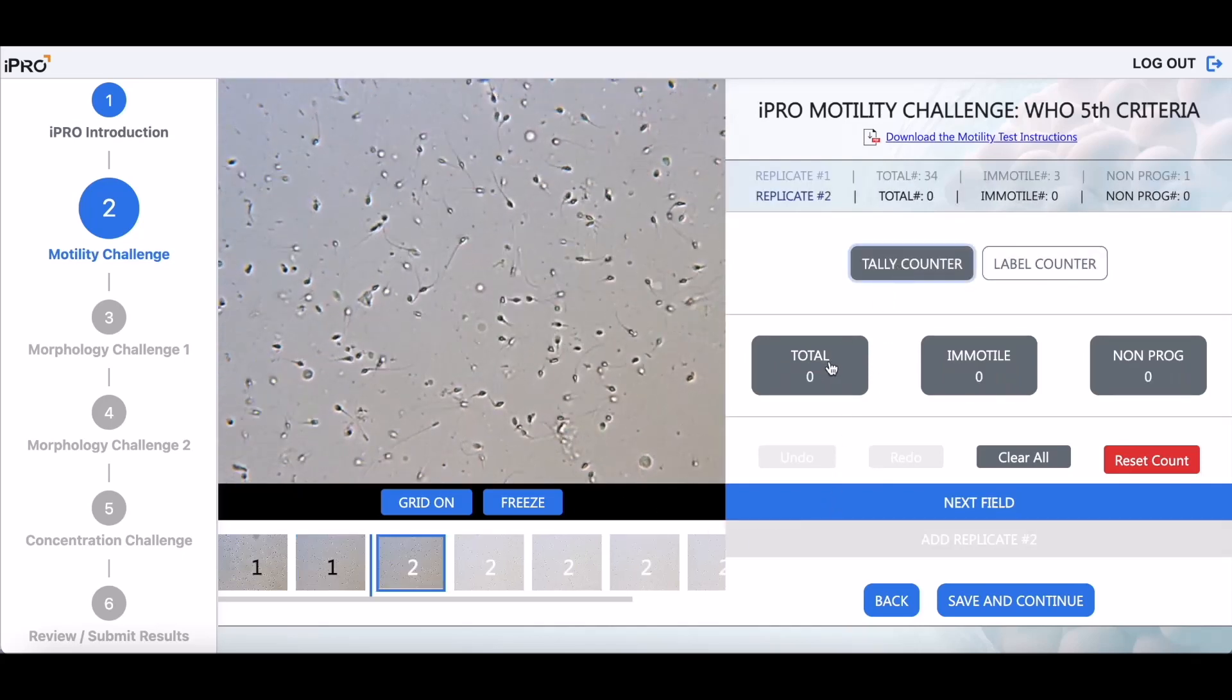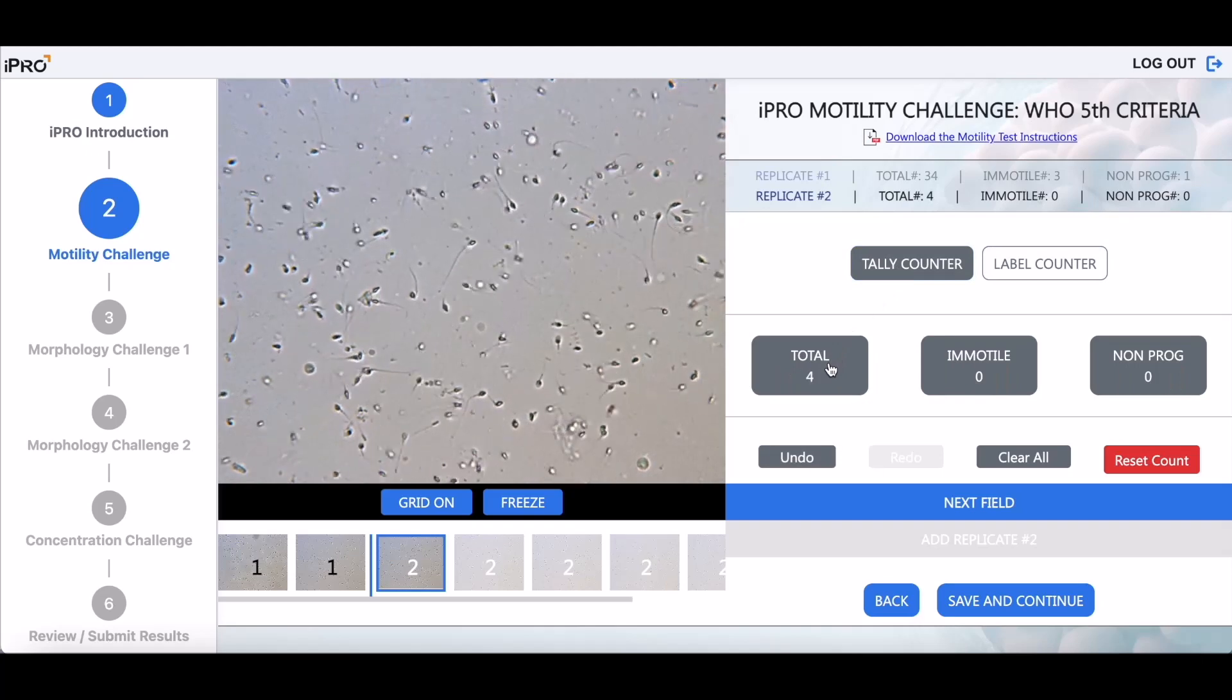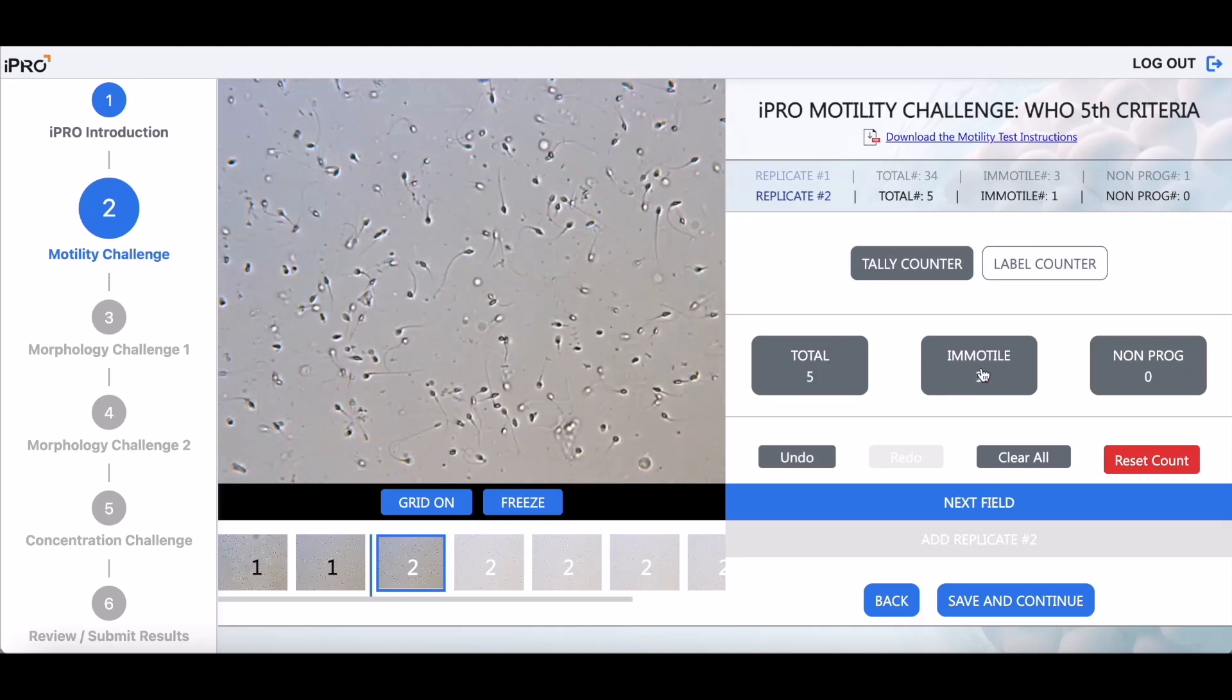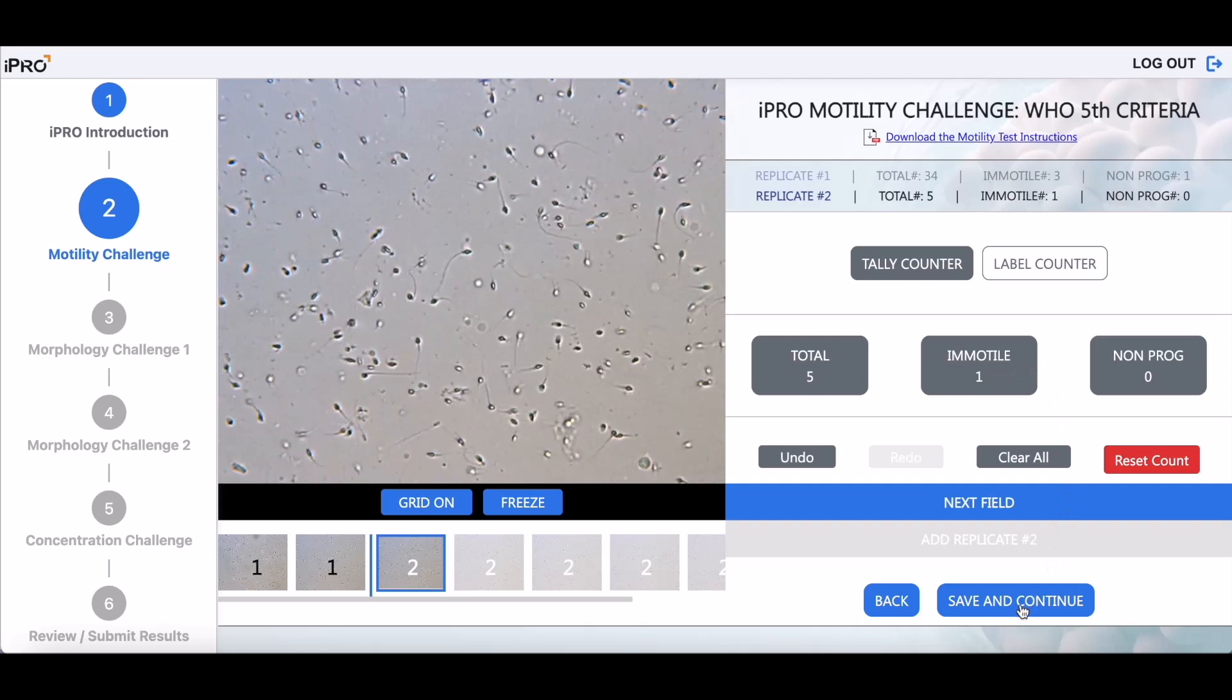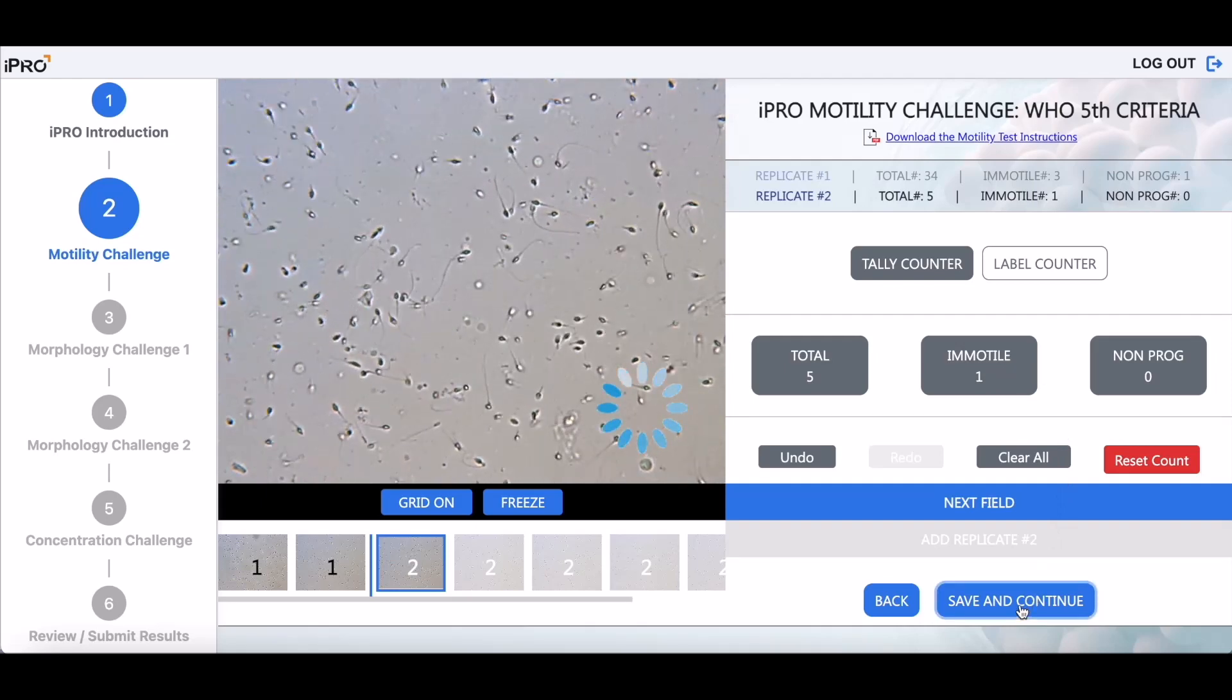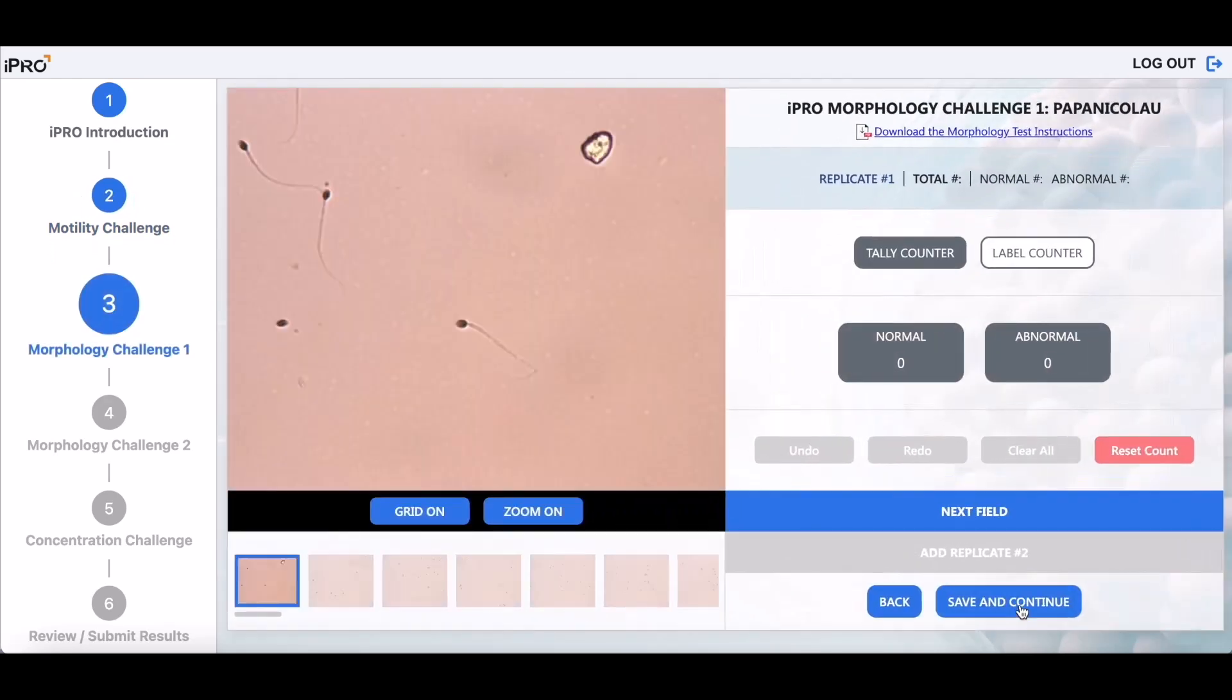Add the second replicate and begin counting. The WHO guidelines recommend counting 200 sperm cells twice using two replicates. Click Save and Continue to automatically save your results to your account. You can then complete testing at another time.